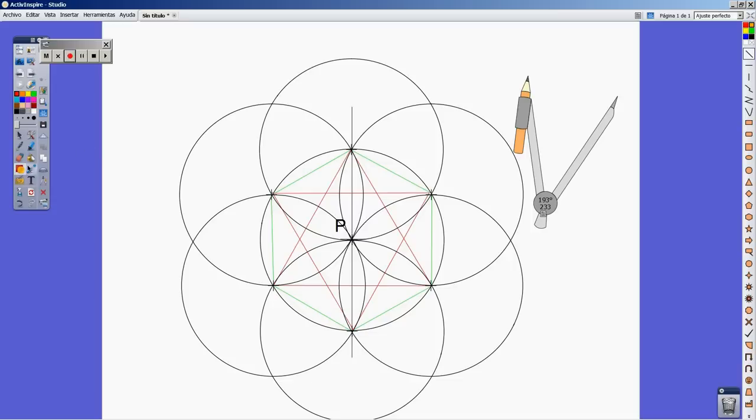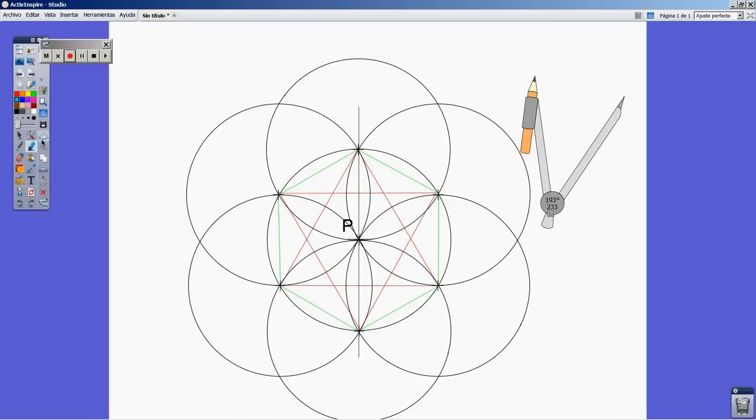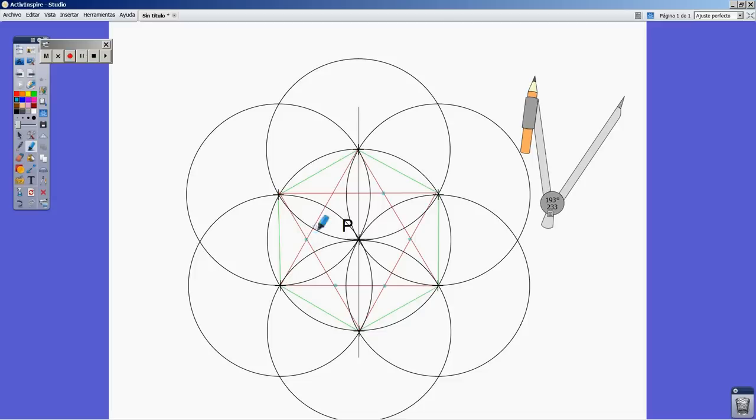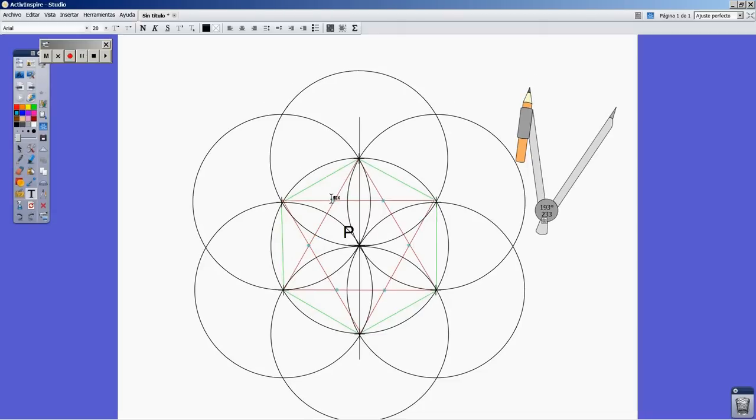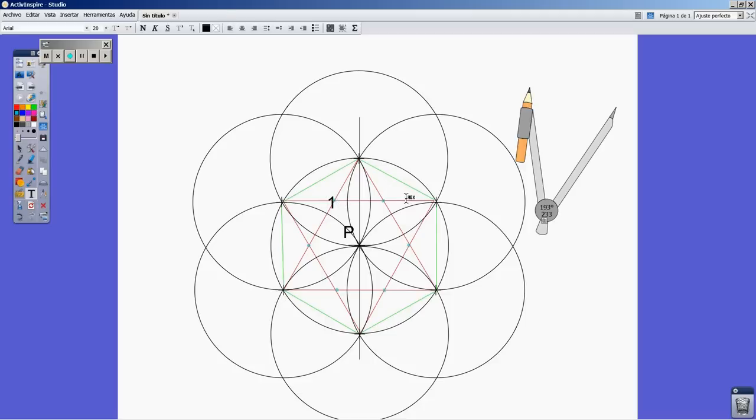Let me highlight with cyan color the six points I already got inside the star. I'm going to label them because they are very important: one, two, three, four, five, and six.